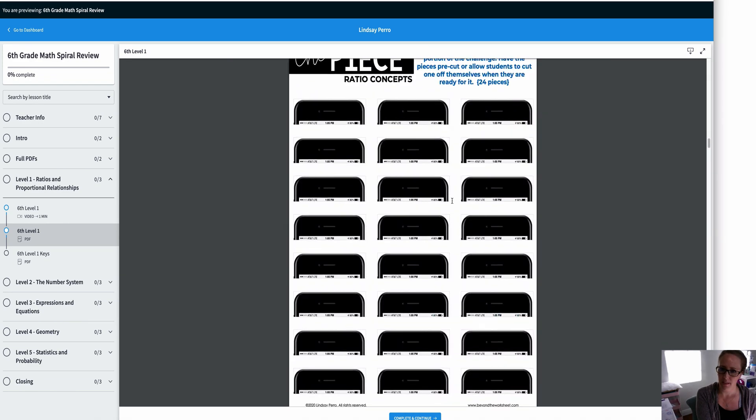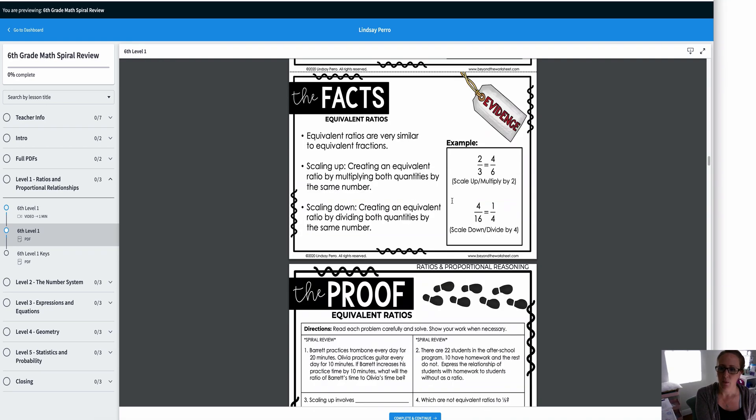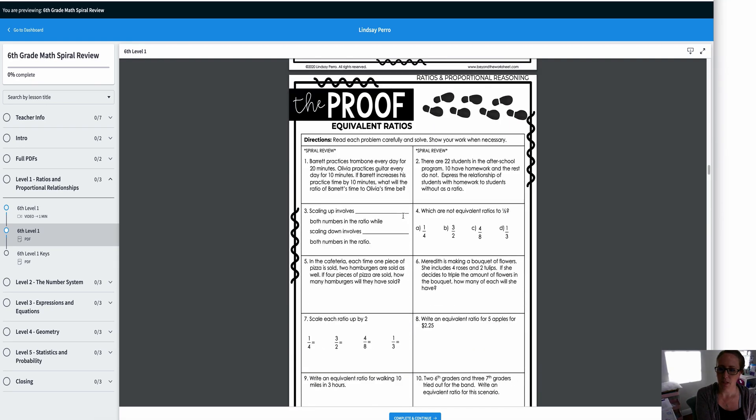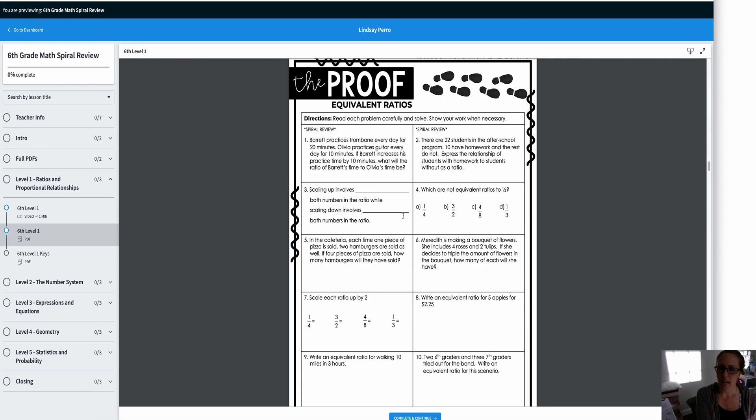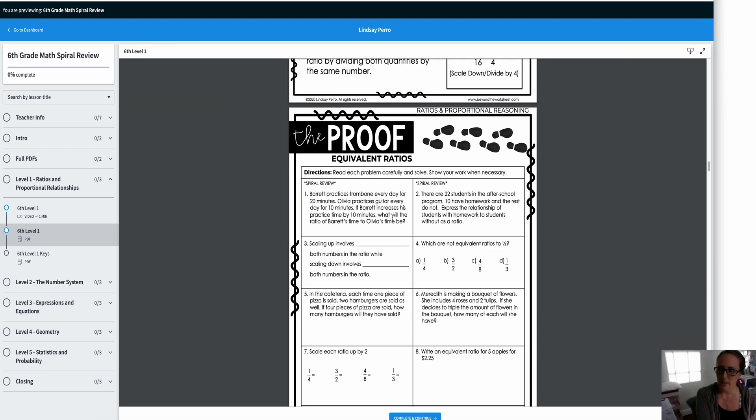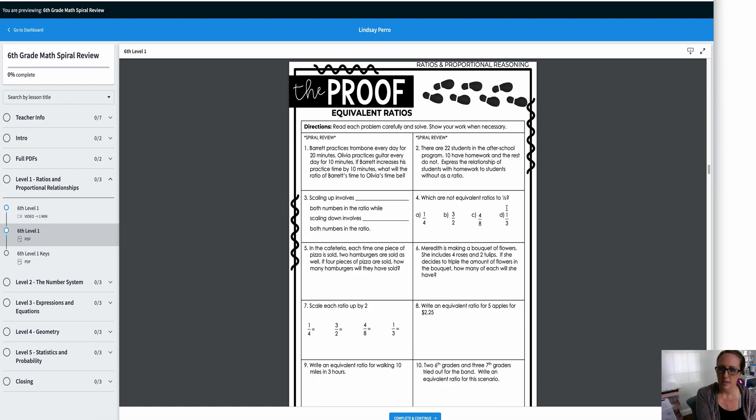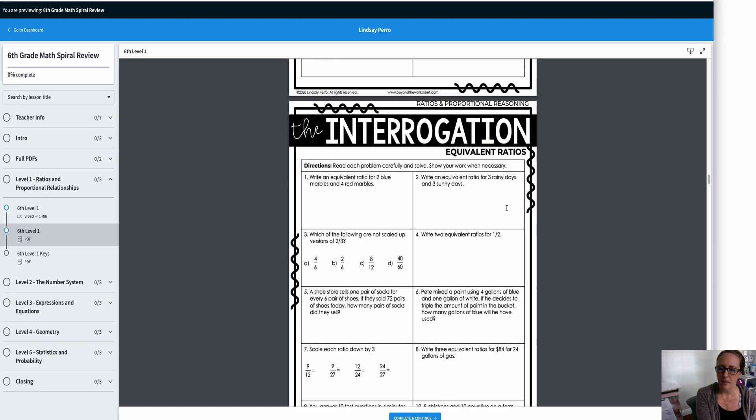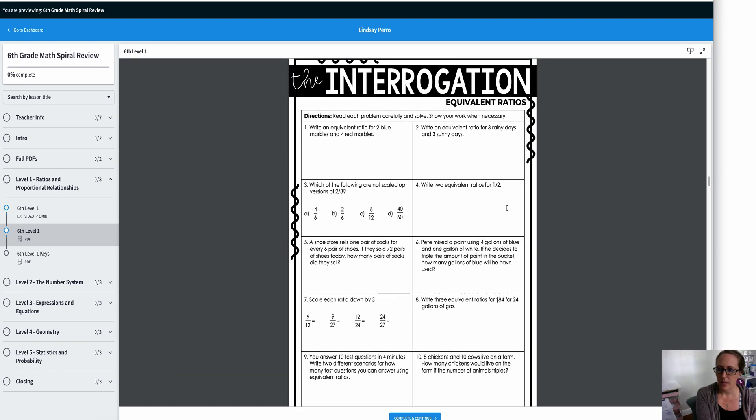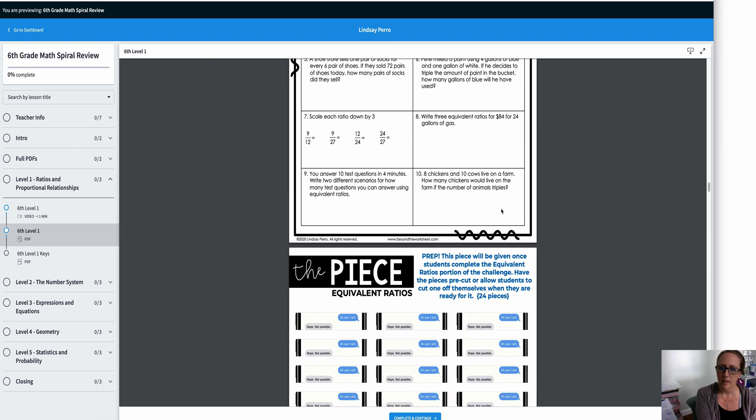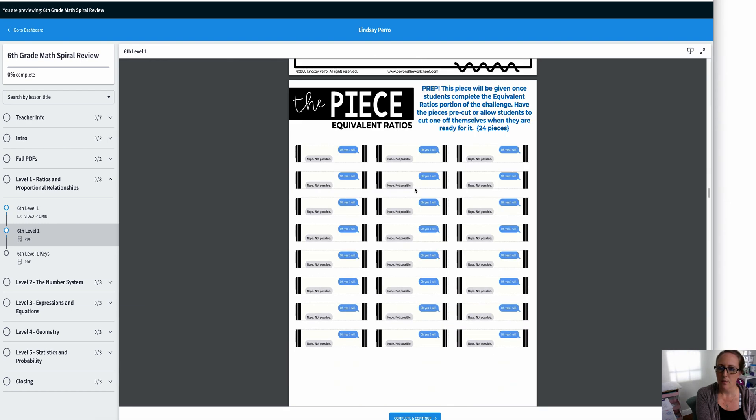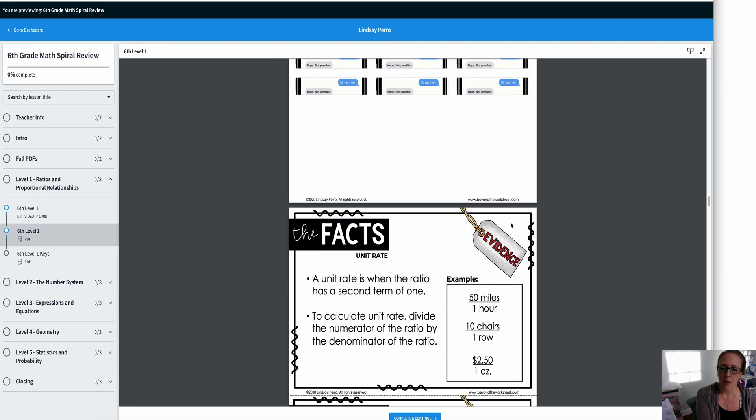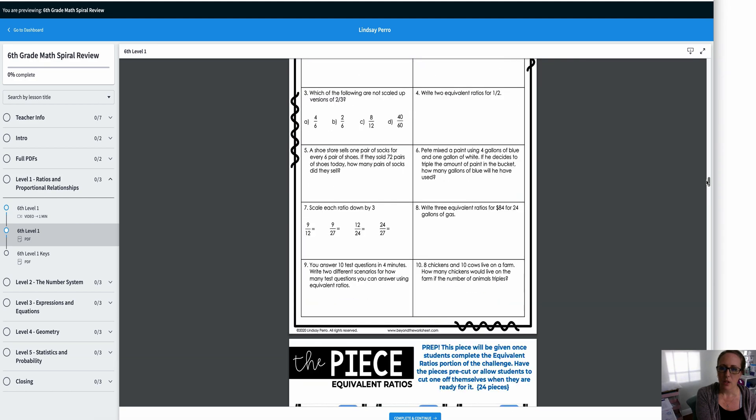And if you choose to have this set up like stations, then you would have that as well. So they got their ratio concepts piece. They'll take this piece and they'll have their clue and they can start to build it on here. Then they move to the next skill, which is equivalent ratios. Same thing. They have a fact sheet, they have a practice sheet, and then they have their interrogation, which is their mini assessment. They do well there, they get another piece to the cell phone. And they go through this whole thing.